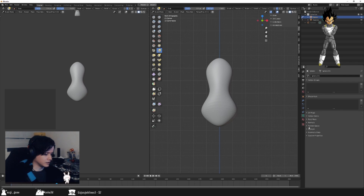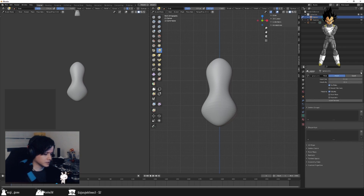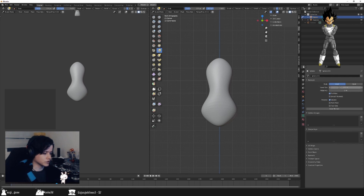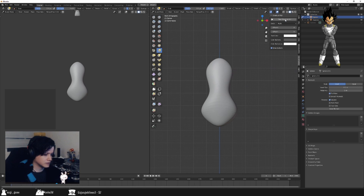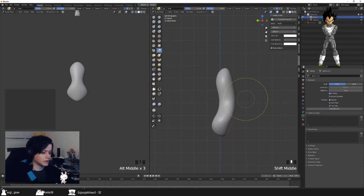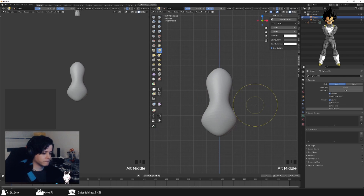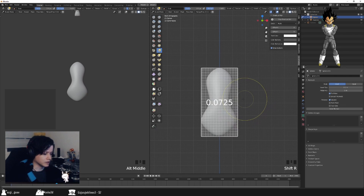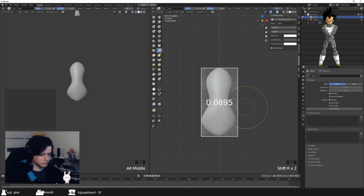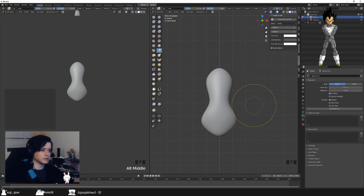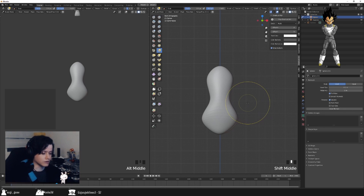You can find Voxel Remesh under Object Data Properties. If you press Shift+R you bring up the voxel size grid — let's go for something like that for now — and then you apply it by pressing Ctrl+R.